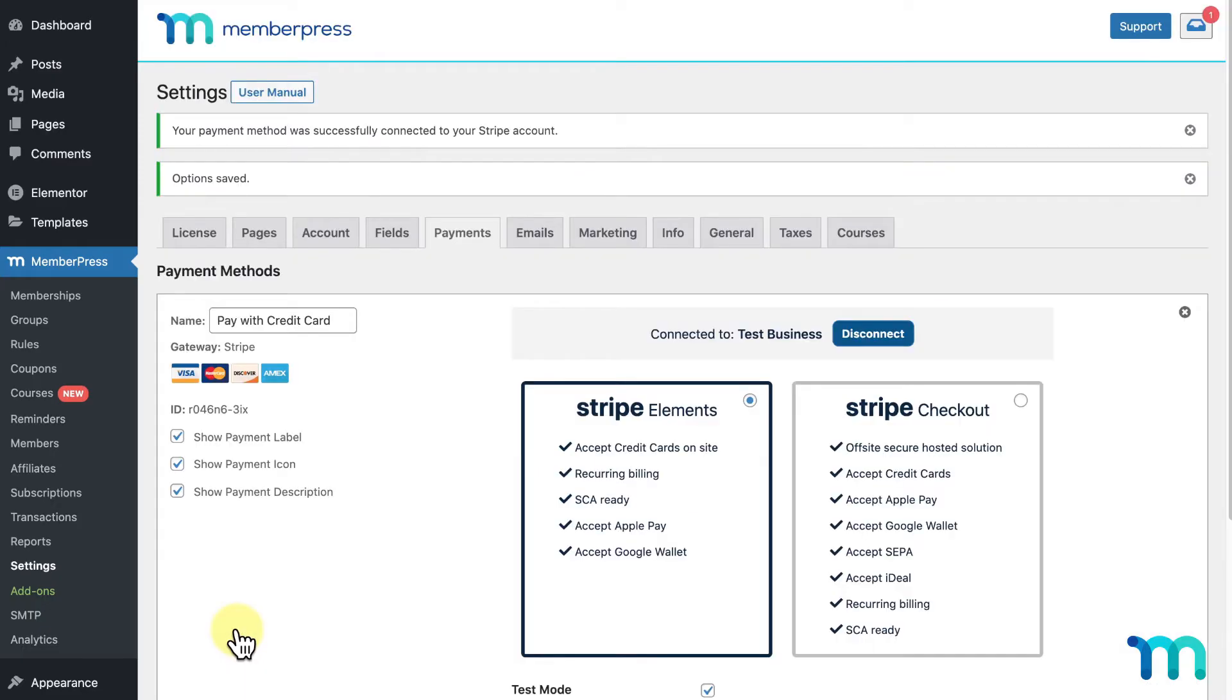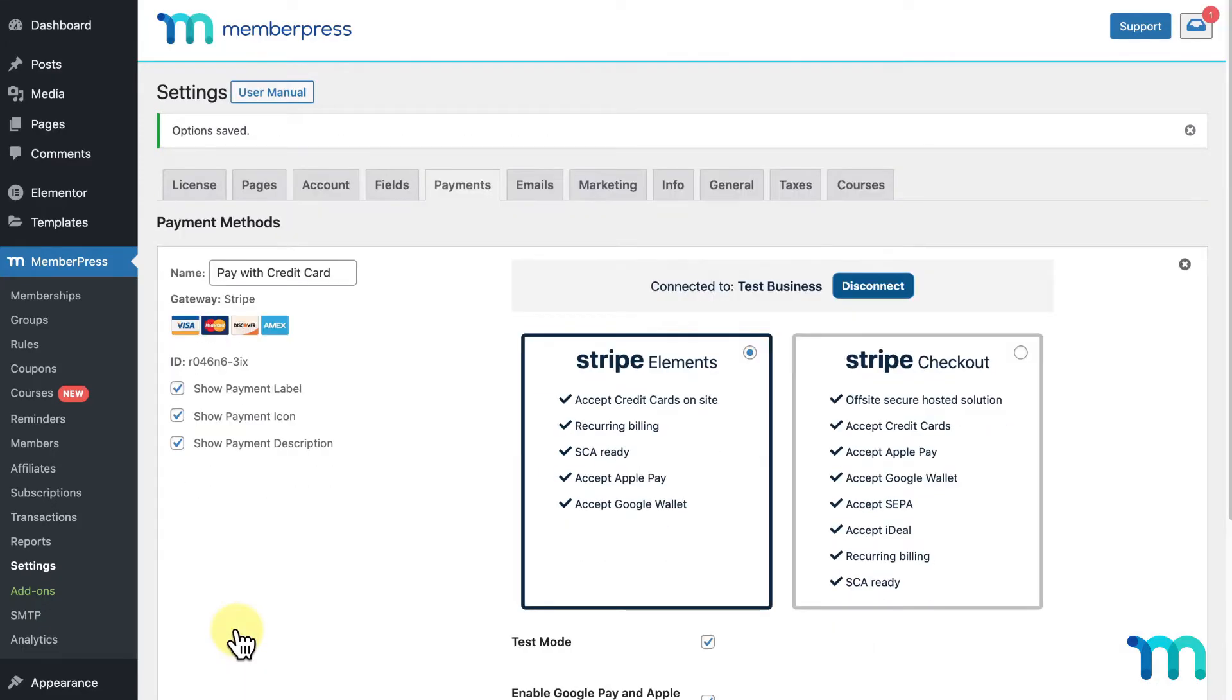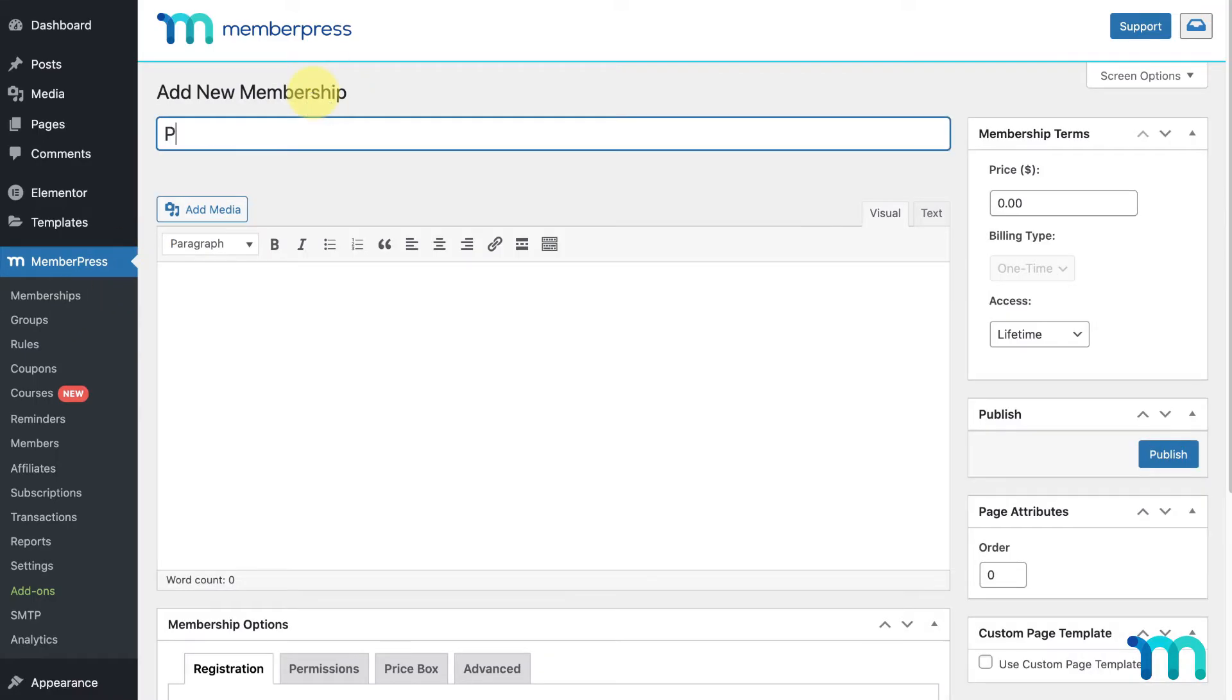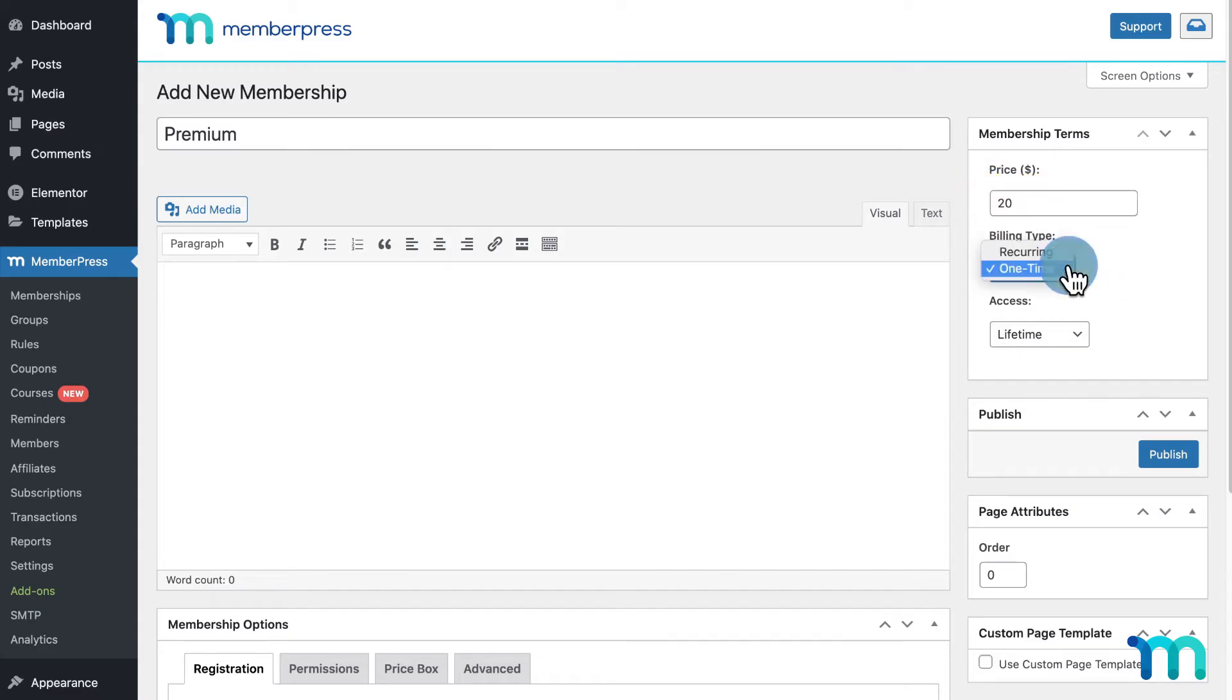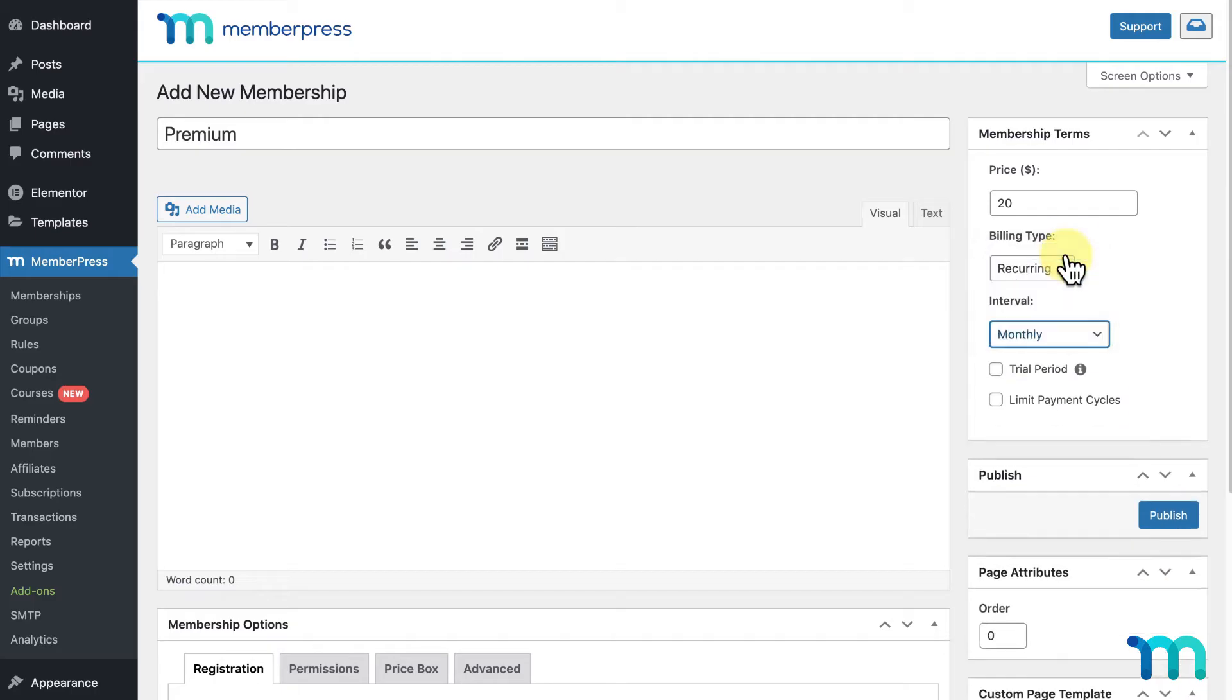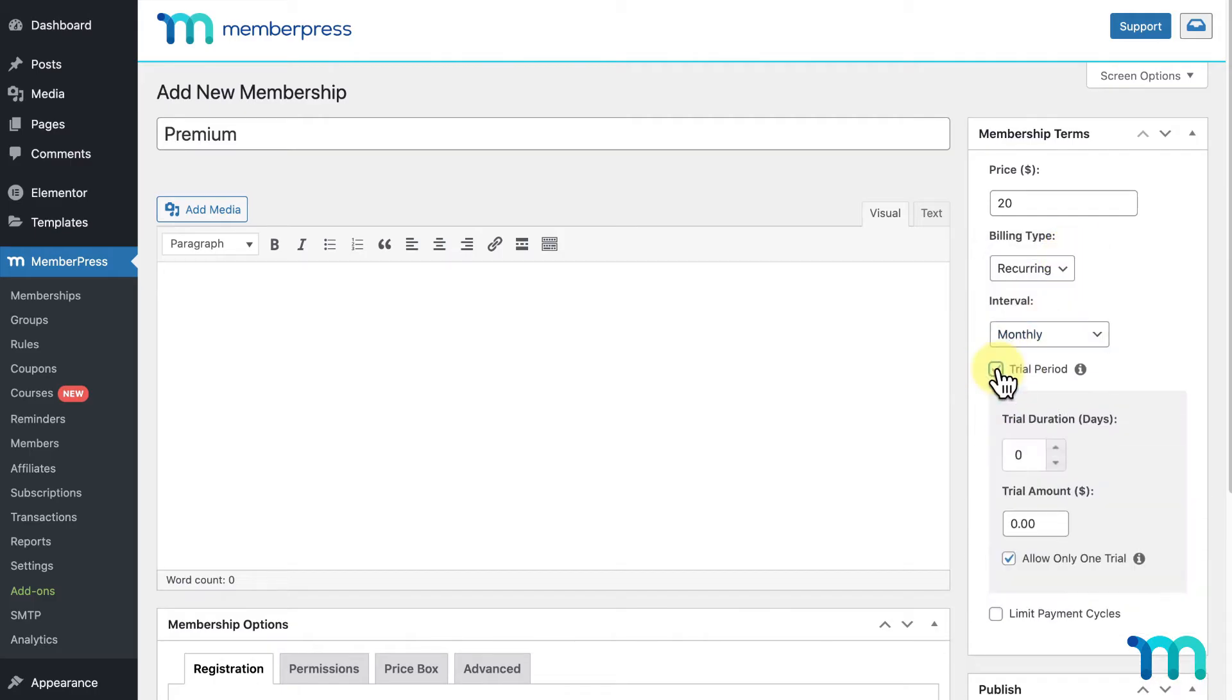Next, I'll create my membership. I'll go to MemberPress, Memberships, and click Add New. I'll name this Premium. I want my membership to cost $20 a month, and I'll include a 7-day free trial period.